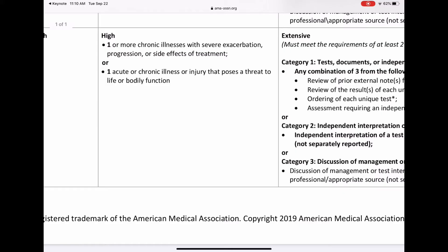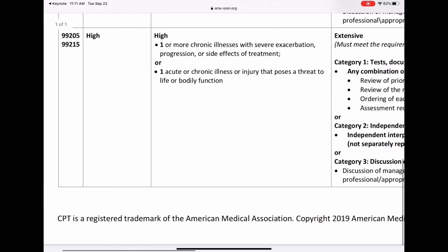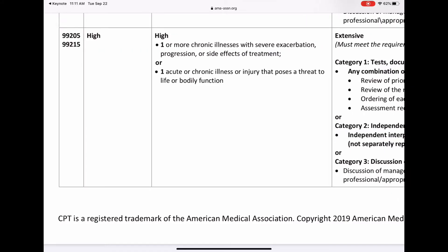High is one or more chronic illnesses with severe exacerbations, progressions, or side effects of treatment. So a patient with COPD having severe respiratory issues — severe exacerbation, trouble breathing, getting hypoxic — that would be high. The next category is an acute or chronic illness or injury that poses a threat to life or bodily function — a suspected MI, a head injury with loss of consciousness, a patient having a seizure. A high-level patient is one you would very likely consider sending to the ED or admitting from the office.